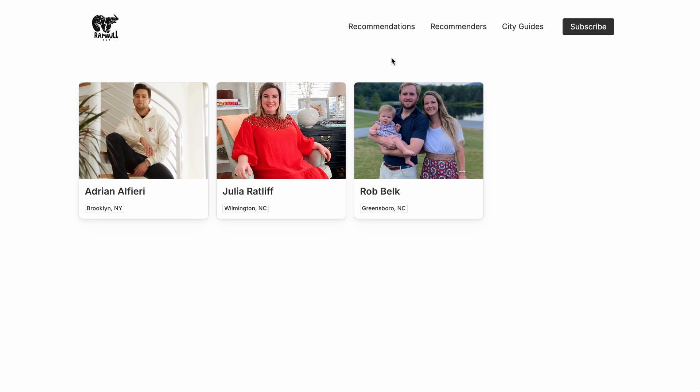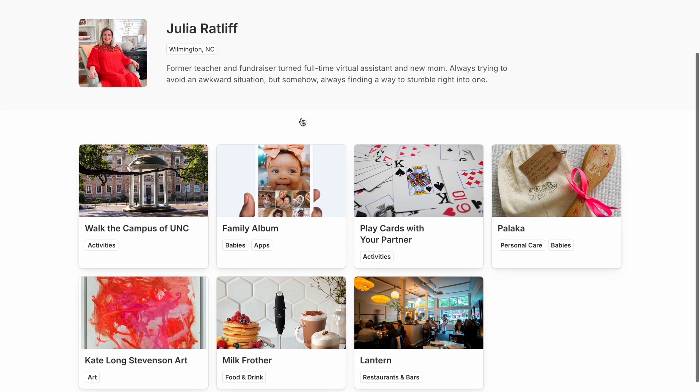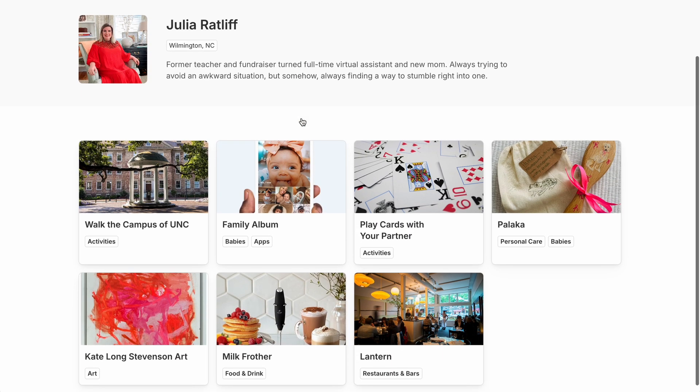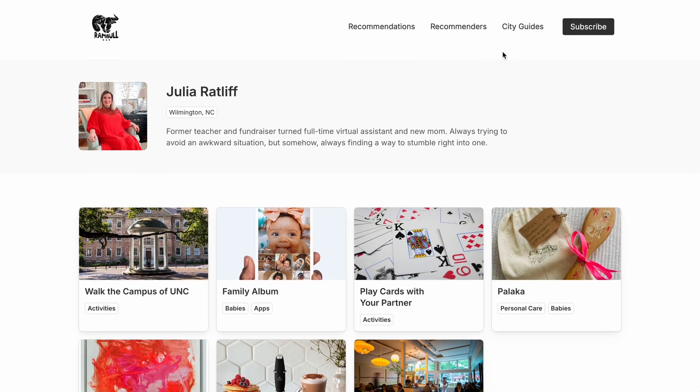And then clicking a recommender opens their details page, where we can see their self-description, and then a view of recommendations filtered for the recommender. And this is facilitated by that relation between recommenders and recommendations in Notion.